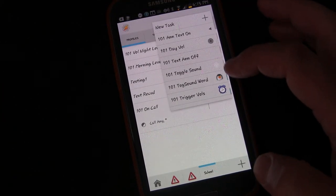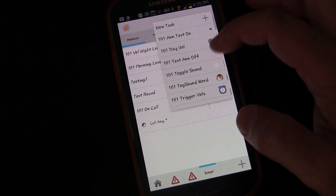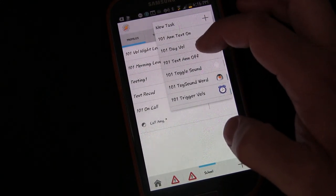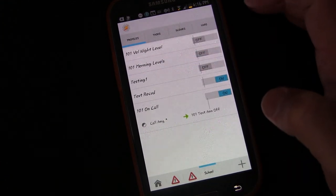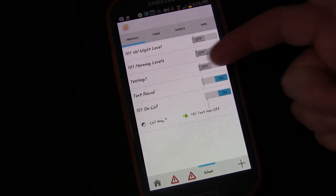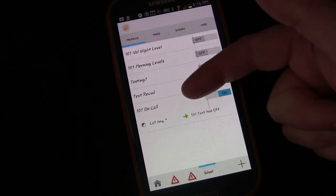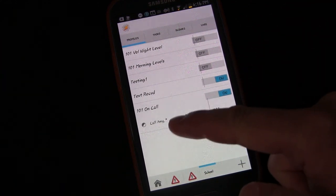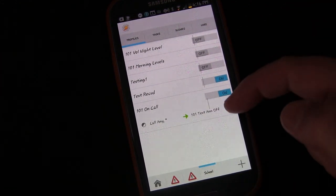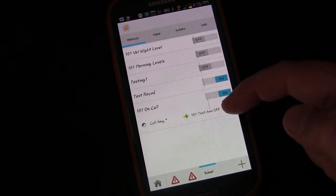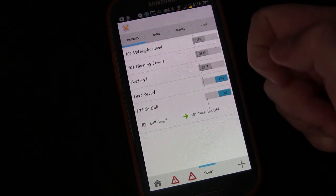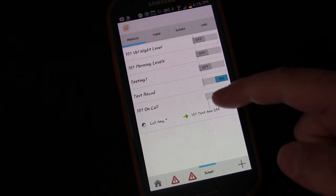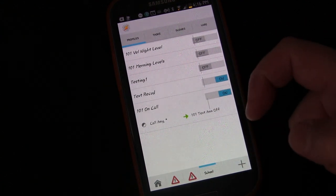Save the profile and choose the task you want it to trigger — select Text Announce Off. Now the Text Received profile is on and 101 On Call is on. Anytime we make or receive a call, it will trigger the task that turns the Text Received profile off. But what happens when we hang up? Right now, nothing — it would just leave the profile off.